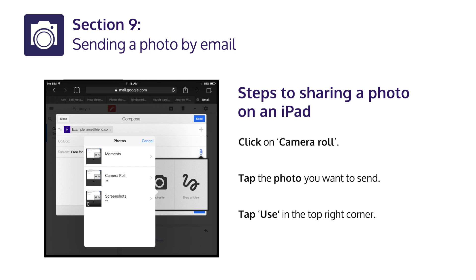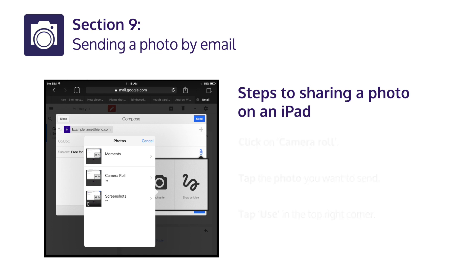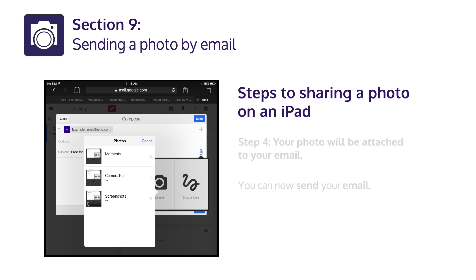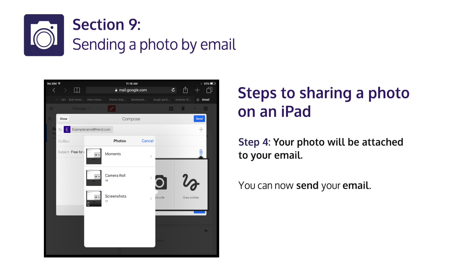Tap the photo you want to send. Tap Use in the top right corner. Step 4: Your photo will be attached to your email. You can now send your email.